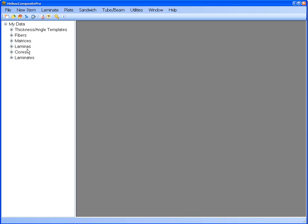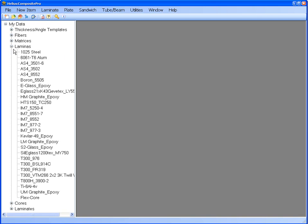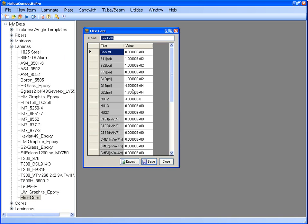For this example, I have predefined a lamina that represents a flex core material with some typical properties you may see for this type of core, as you can see here.